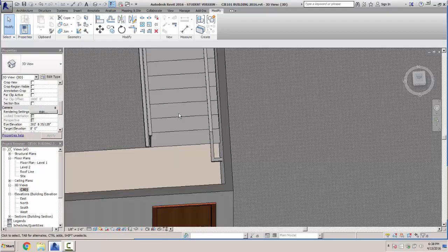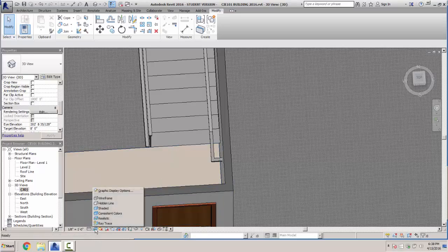We'll skip over the next part and move to exercise 5-7, which is putting a railing in our stairwell. Let me unrender this and go back to hidden line.